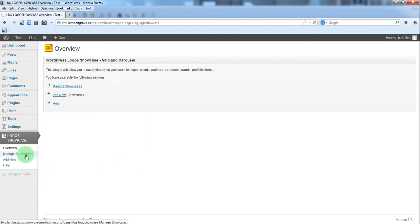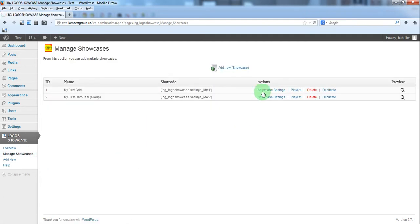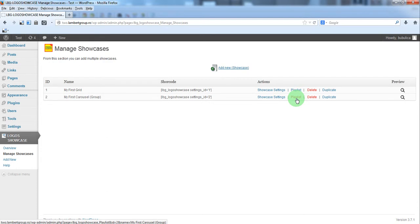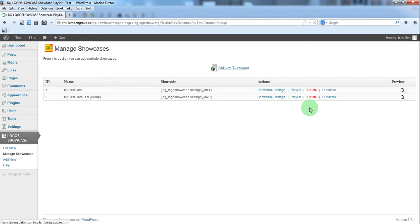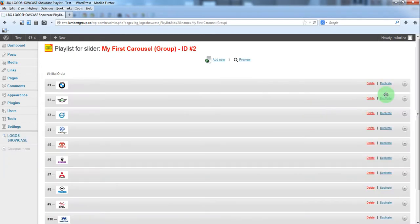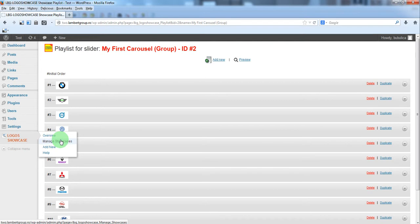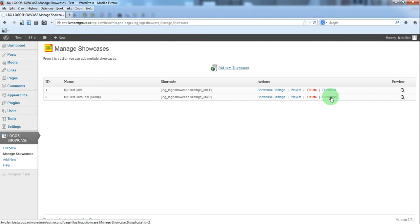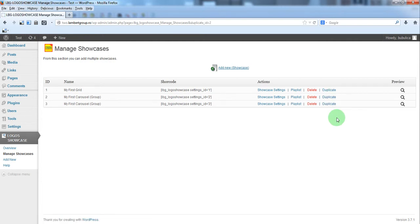From manage showcases you can add a new one or just duplicate an existing one. In order for the playlist to be the same we'll just duplicate an existing one. So duplicate.